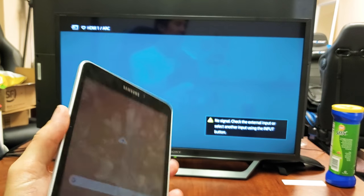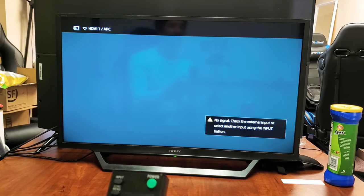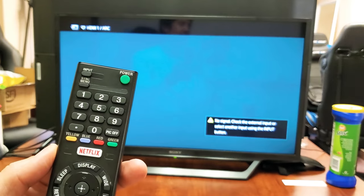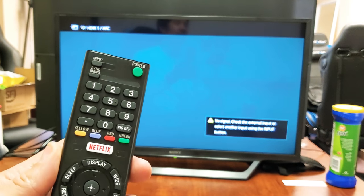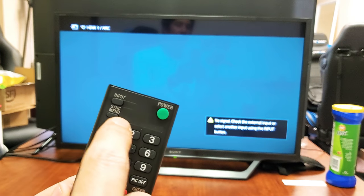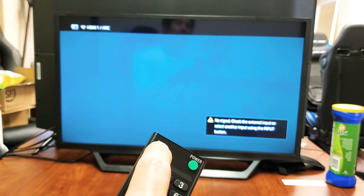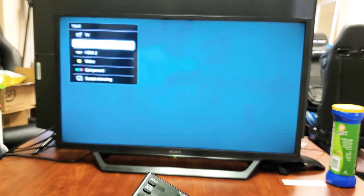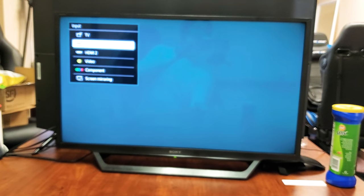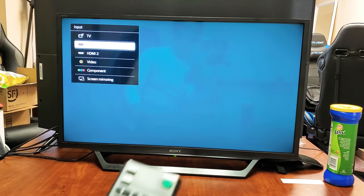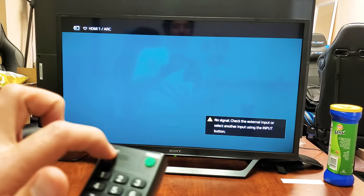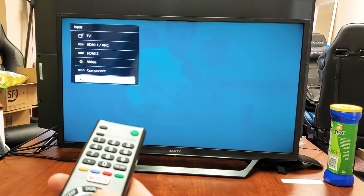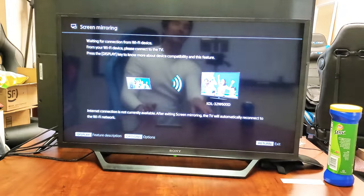The first thing you want to do is turn your Sony TV on. Next, you need to go to inputs and go to the screen mirroring screen. On my remote it says input here. I'll tap on input and then I see screen mirroring on the bottom right. I'm going to scroll down to screen mirroring and click on enter.